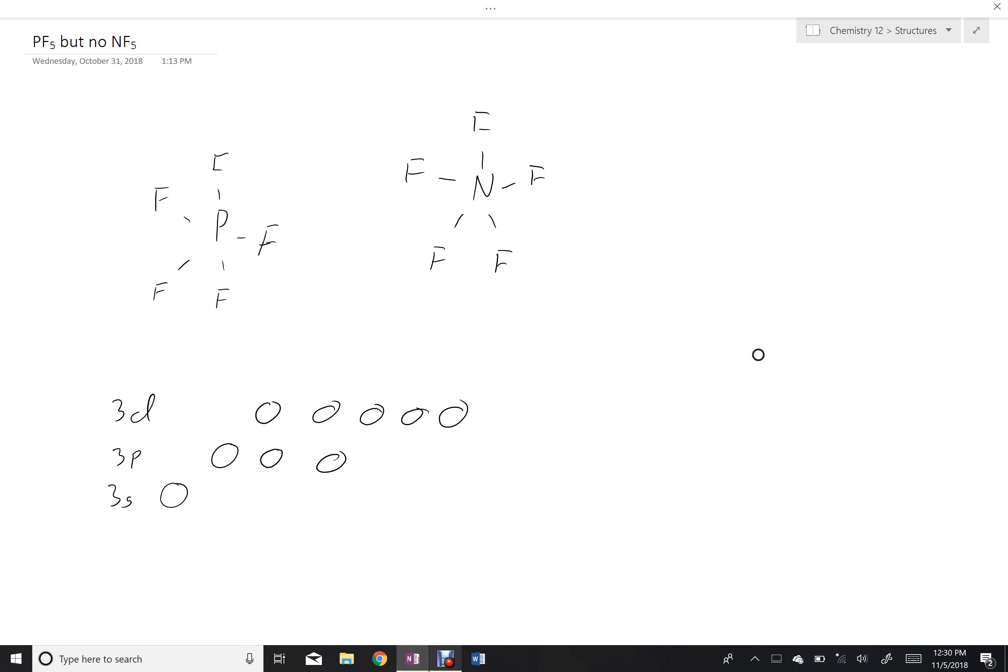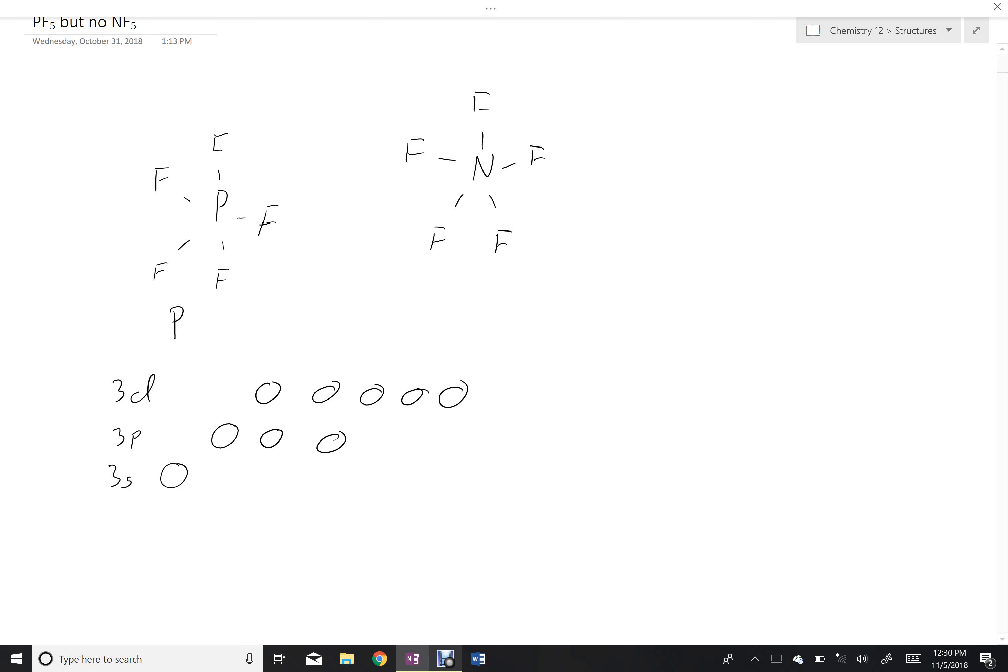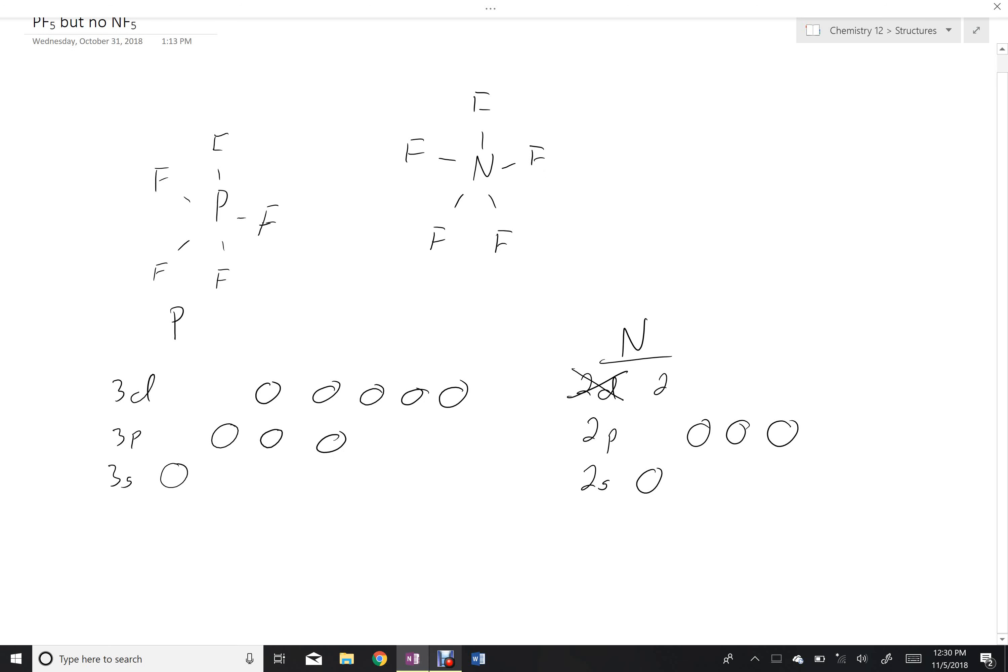Alternatively, nitrogen is a group 2 atom, so it has the 2s and the 2p, but there's no such thing as 2d's. 2 is too small for the d shape.